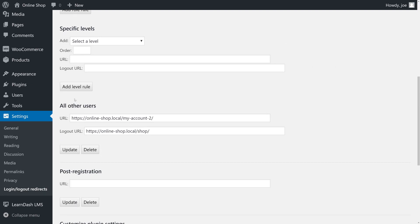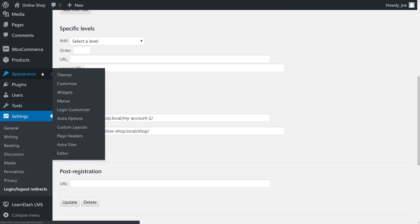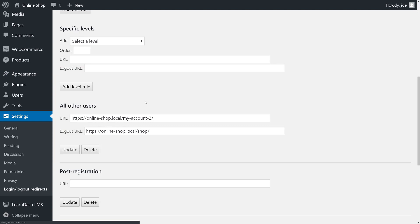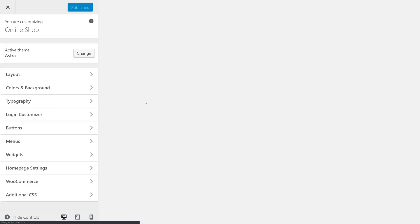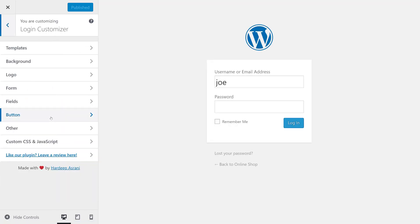Now we will go to Appearance, Login Customizer. This will take us to our custom login page customizer area. You can see that it's also an entry in the default WordPress customizer and when we get here we have the default login page.